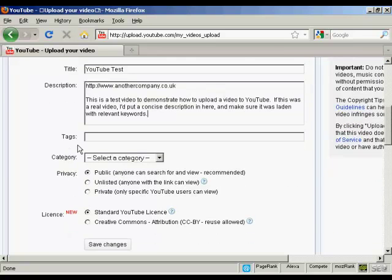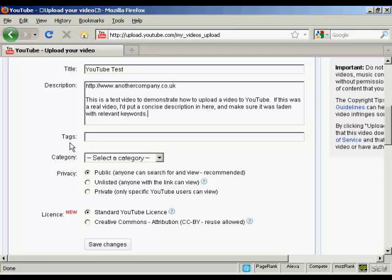then the tags and these are the keywords that you're going to use to describe your video. Again you can write them out ahead of time and copy and paste them into this box